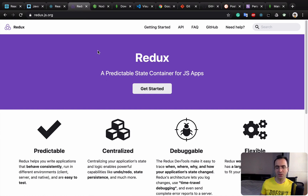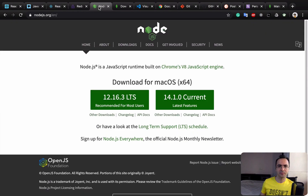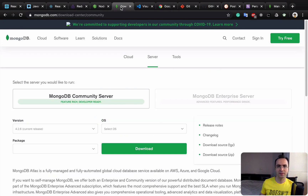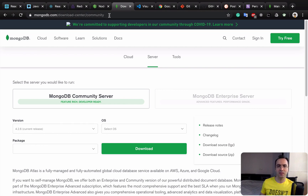The next technology is Redux, which is a state manager for React that allows us to create scalable and predictable applications. Next is Node.js, a backend technology we'll use to create simple endpoints for managing lists of products and orders. After that, we have MongoDB.